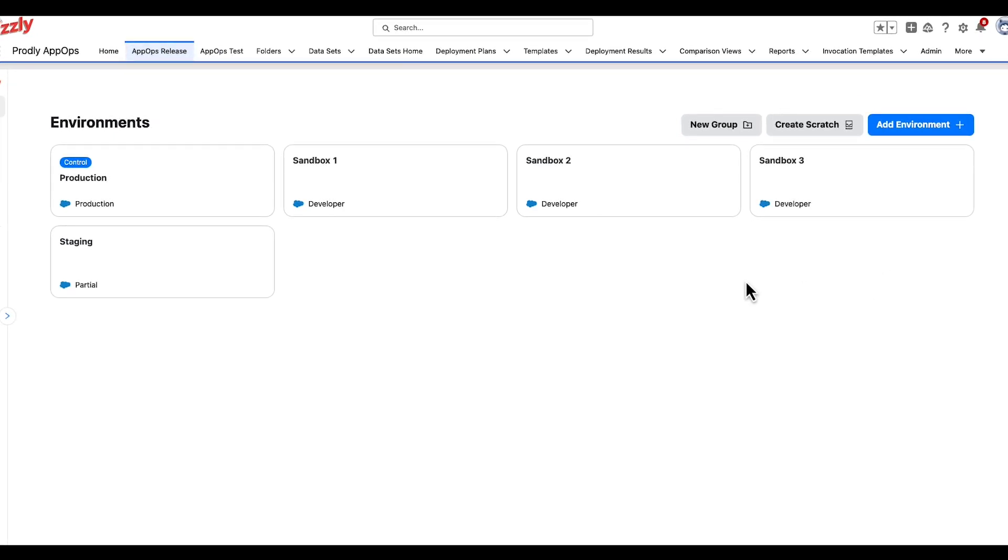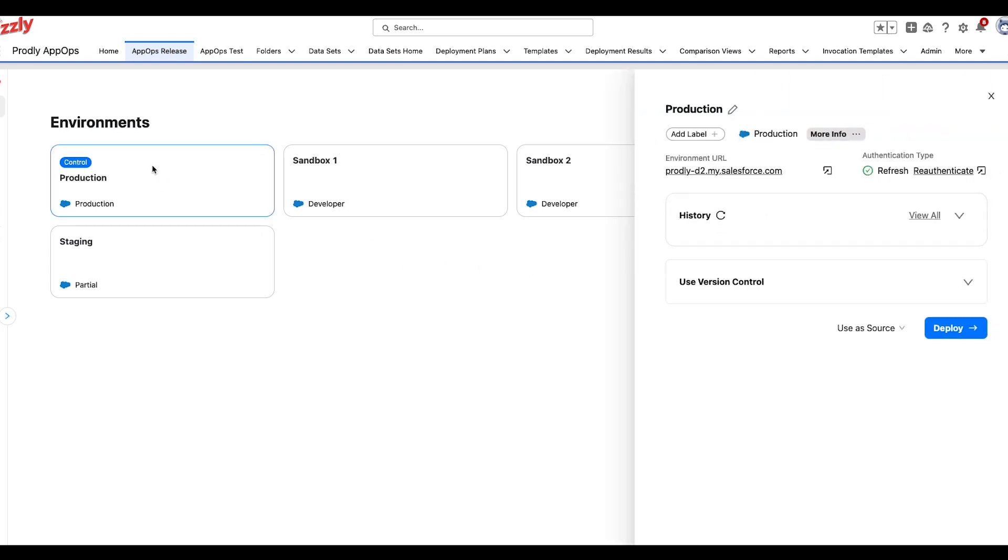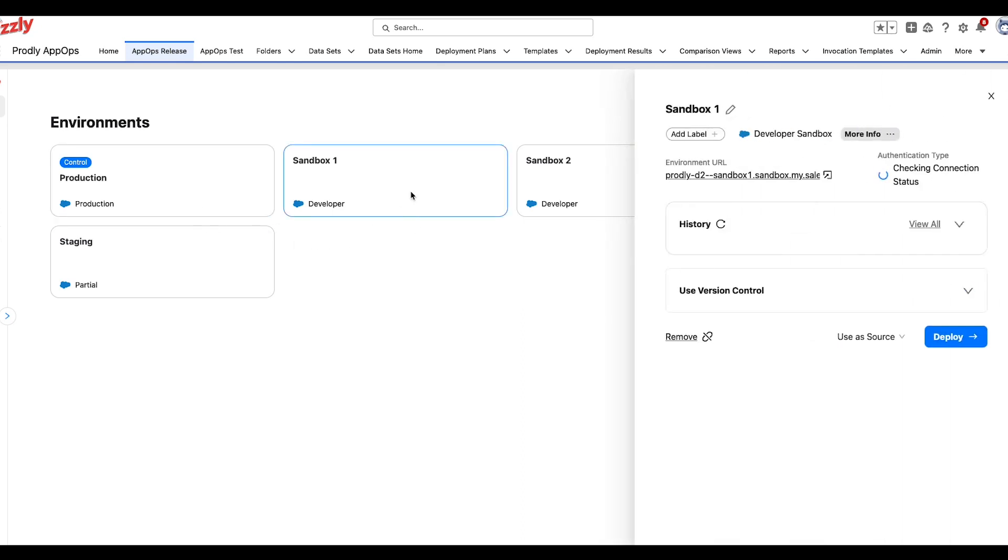Prodly does not limit the flow of data between lower and higher environments. In other words, you can deploy from sandbox to sandbox, production to production, production to sandbox, or any other combination.